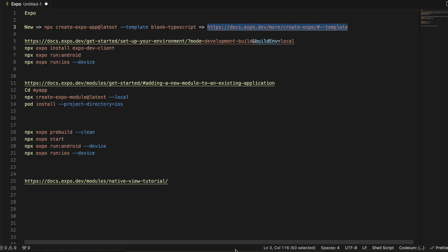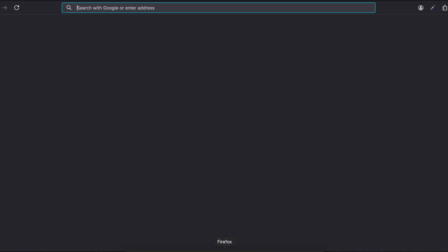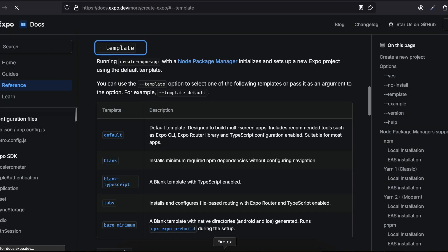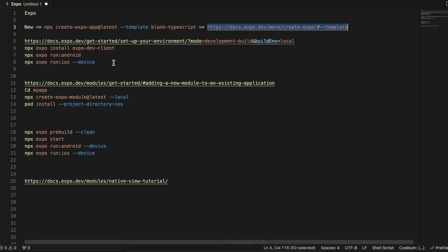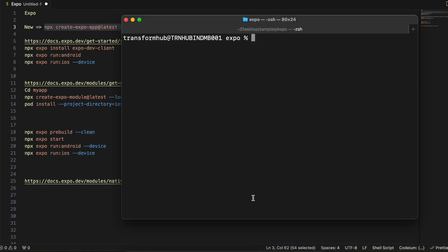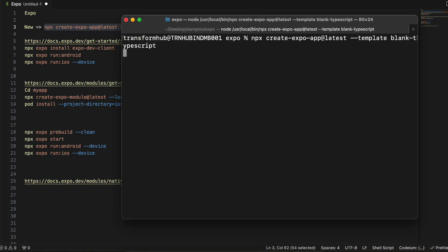First, I'll go to this particular URL to show you the different templates of Expo React Native available. I will be using the blank TypeScript template, but feel free to use any one of them. The reason I'm using this blank TypeScript template is because it has less boilerplate code. I'll copy this and paste it inside my workspace directory.